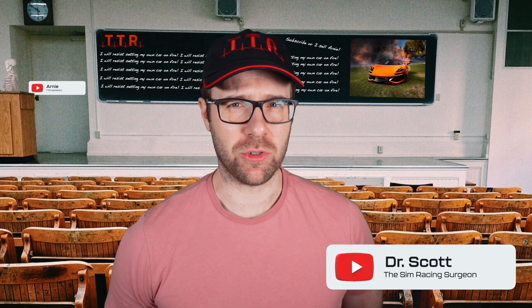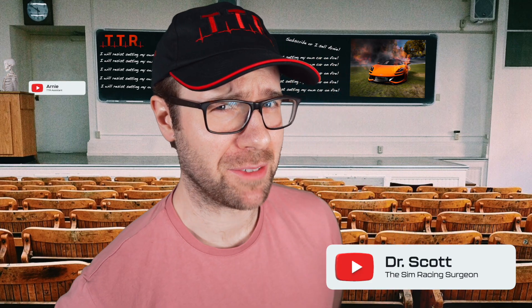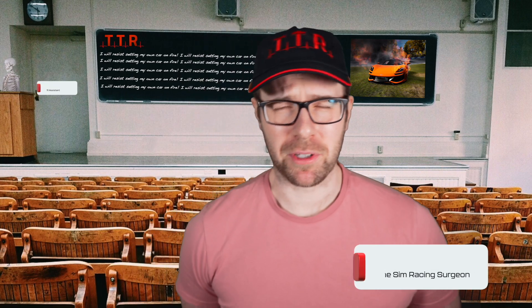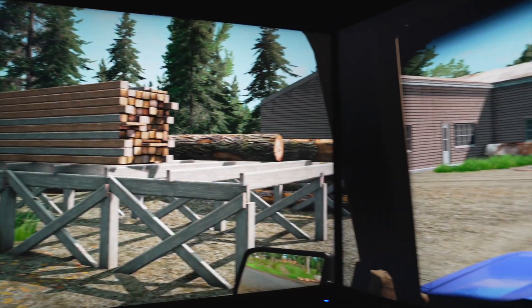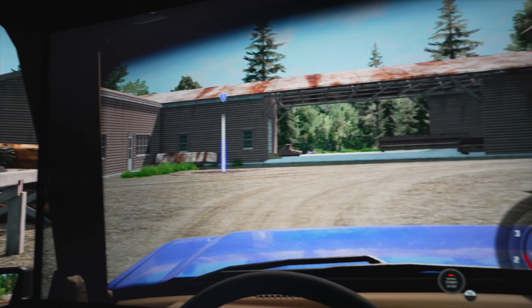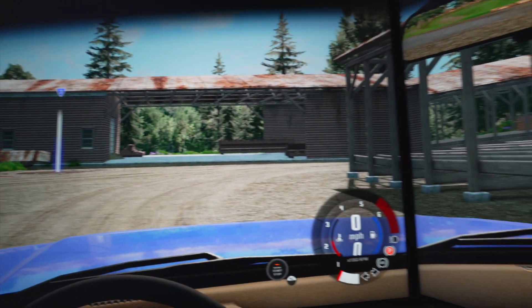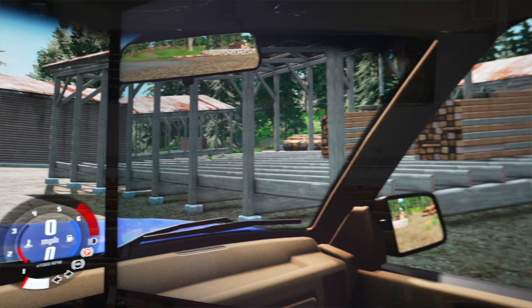If you're looking to set up triple monitors in BeamNG, you've come to the right place. Now I'm going to show you how you can achieve this and make sure that your triple monitor setup is set up as well as it can be given the restrictions within BeamNG.